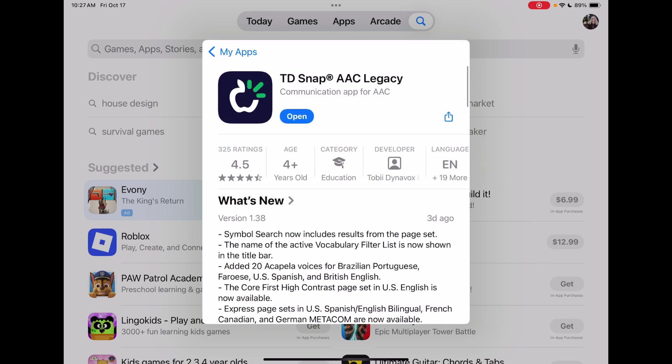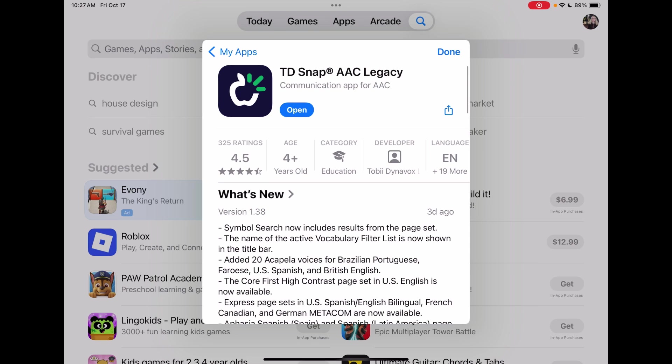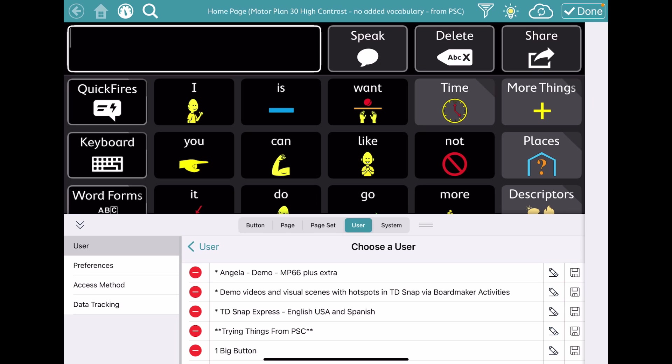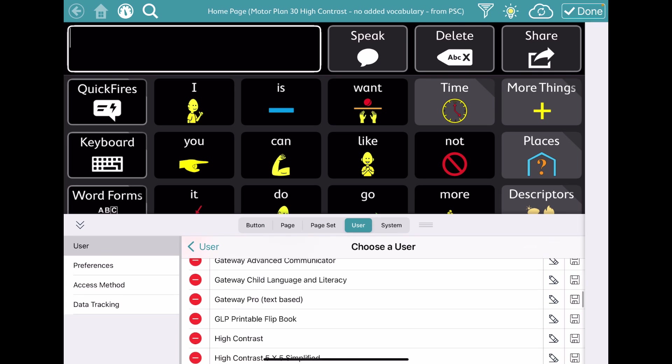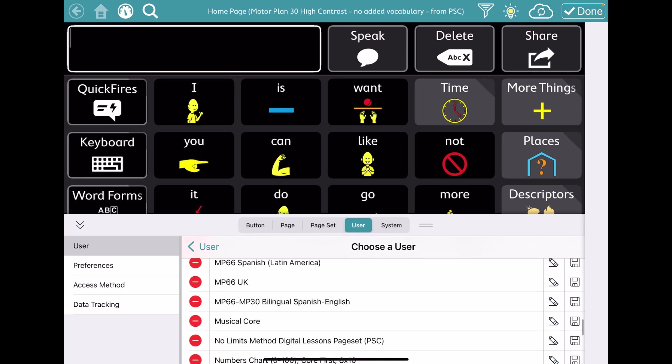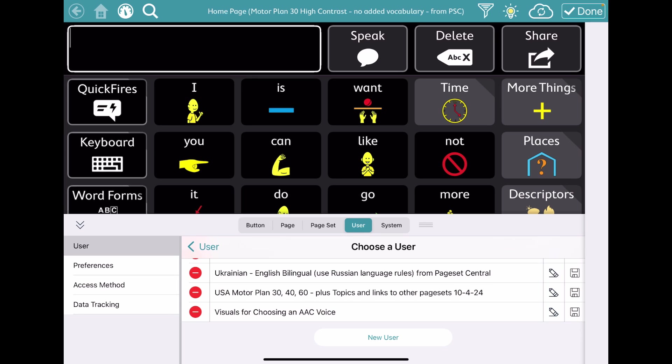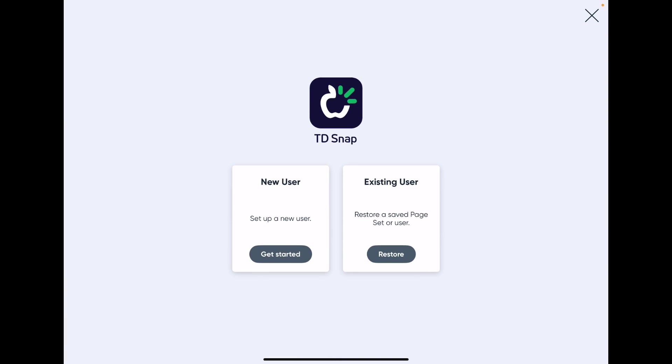So your first step is to make sure that you're on version 1.38. All right, so now that you've updated to the current version of TD Snap, you're going to go over to edit mode, go to the user tab, tap if you already have a user, tap on the user, scroll all the way down to the bottom and set up new user.